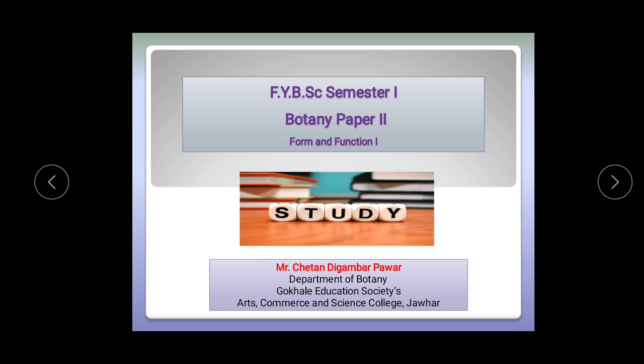Hello students, good morning and welcome. In our previous presentation we have seen the overview of the FYBSc Botany course. Now in today's presentation we are going to see the syllabus for the Botany Paper 2, that is Form and Function 1, for Semester 1. So let's start with today's presentation.